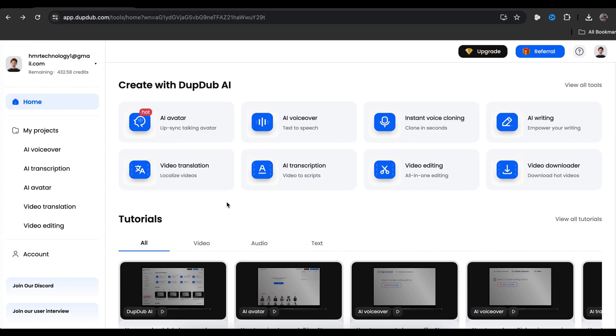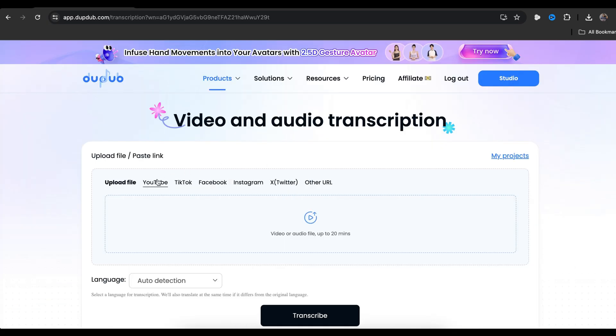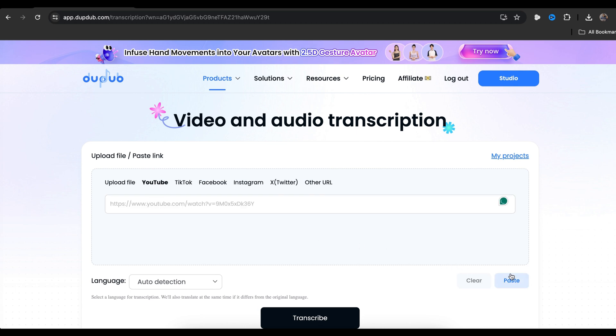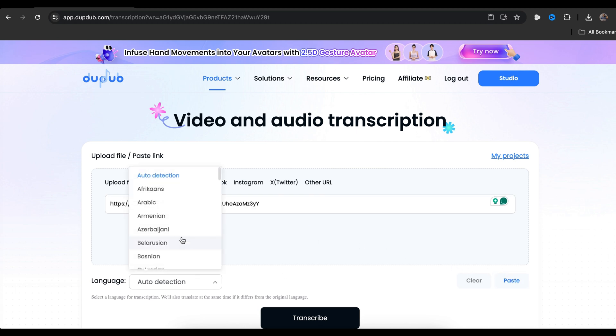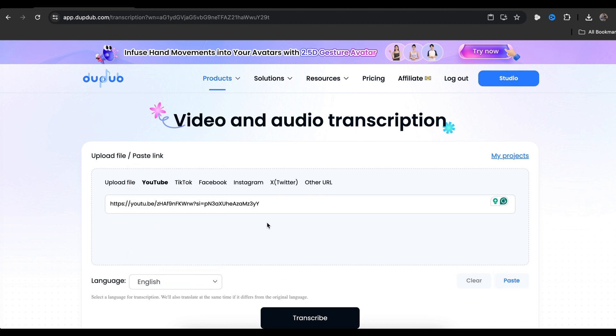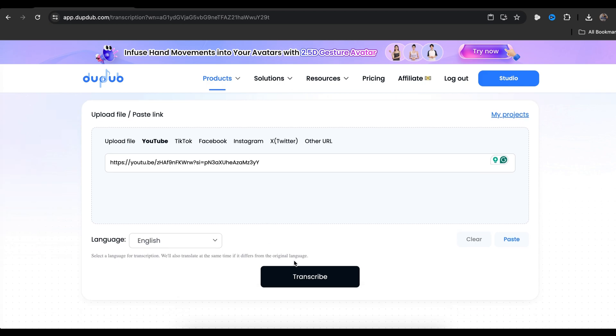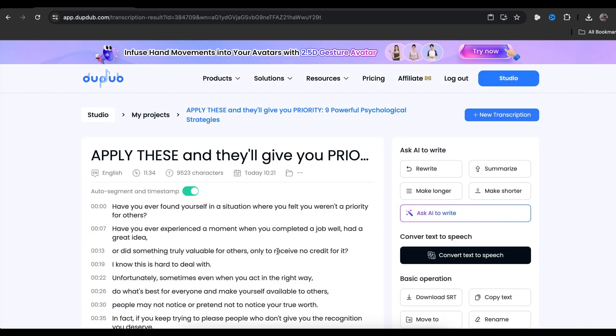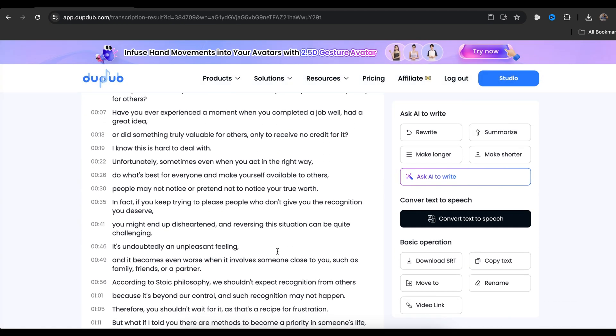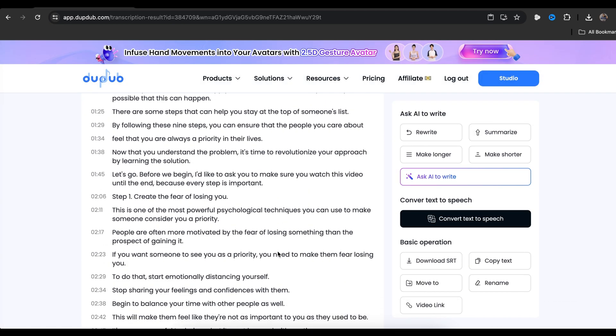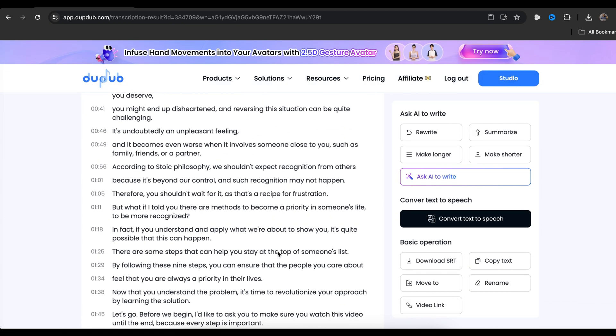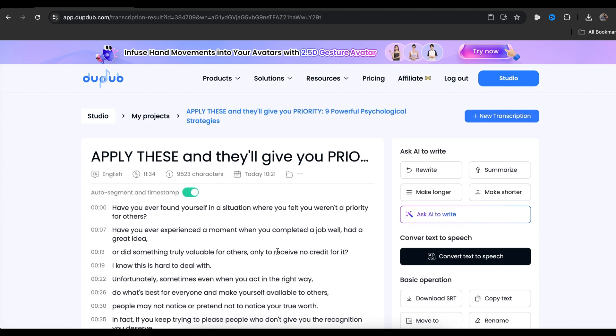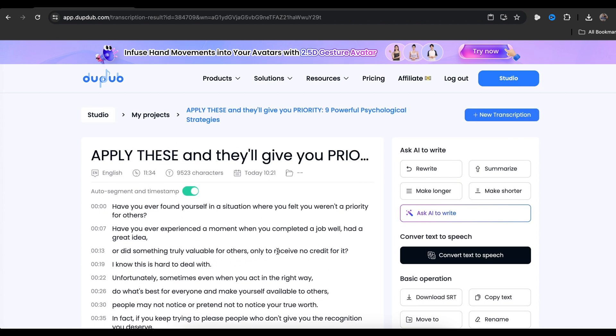Now let's go back to DubDub and click on AI transcription. You'll be directed to this page. Paste the YouTube video link by clicking here. Select the video language from this drop-down. And finally, click here. In just a few seconds, you'll have a well-organized and easy to read script of the video. This method is the most efficient way to obtain a script quickly. Now we can do whatever we want with this script.